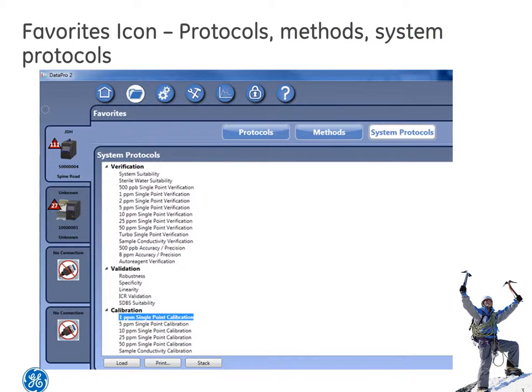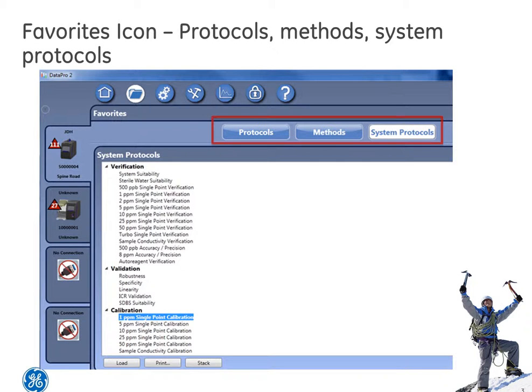Let's have a look at the favorites icon. We are dedicating a special talk on setting up protocols and methods from the favorites icon, but for now let's highlight the three main sections. They are protocols, methods, and system protocols.